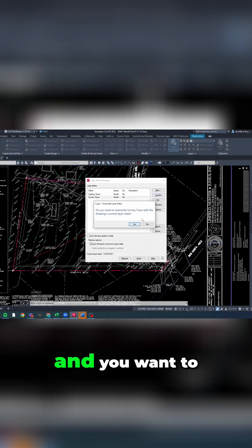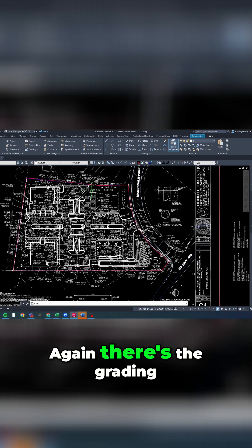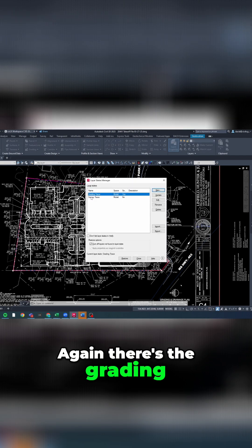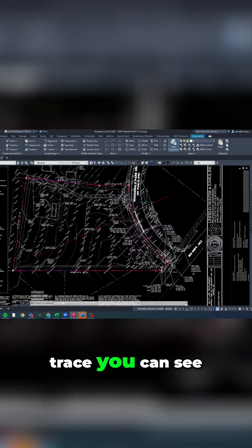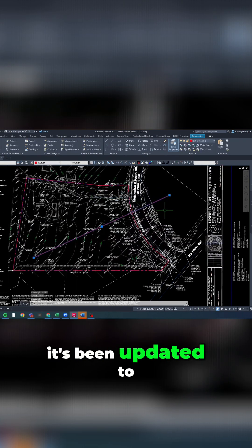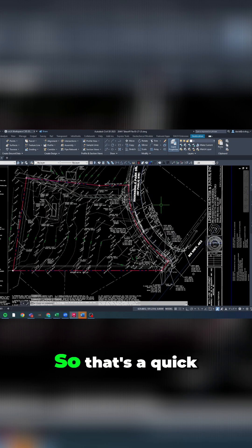Again, there's the grading, and if I go back to the survey trace, you can see it's been updated to add that one layer I just turned on.